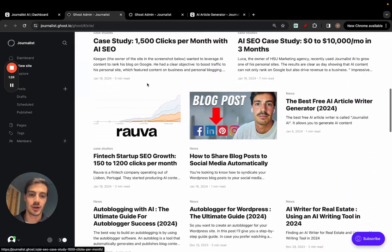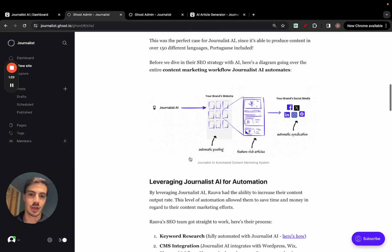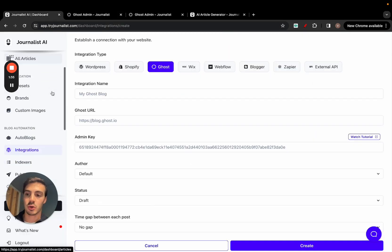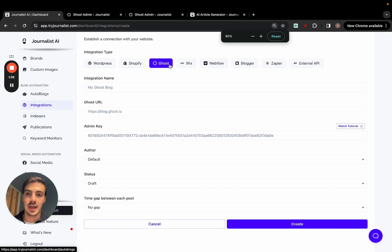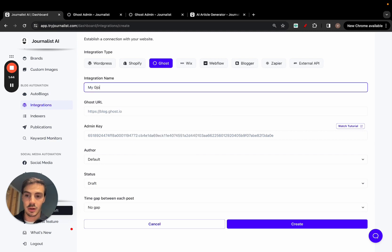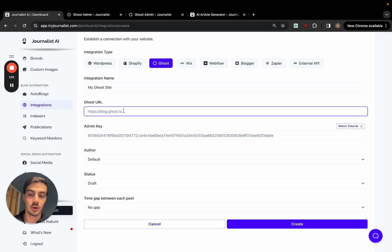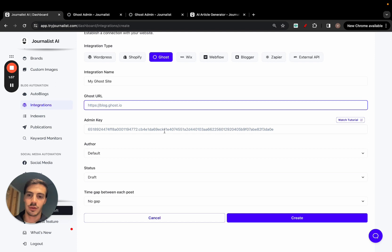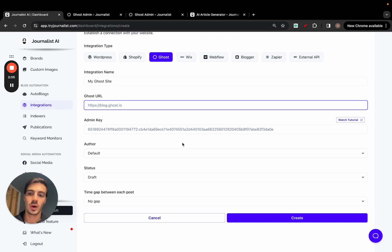First, you of course need to have a Ghost account. This is my Ghost blog — you can see all these articles here in my dashboard. You should have a blog like this set up. Then go to tryjournalist.com, scroll down to integrations, and click Ghost. It's pretty straightforward — you can name this whatever you want, like 'My Ghost Site.' Then add in your Ghost blog URL and your admin API key. This is simple to acquire; just click the tutorial link for a 30–60 second walkthrough on exactly how to grab it.